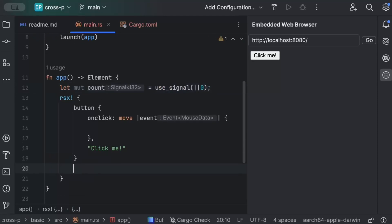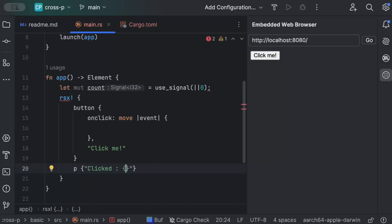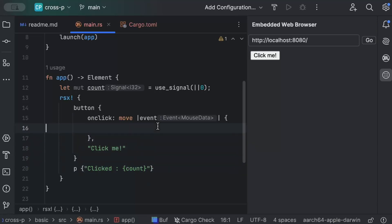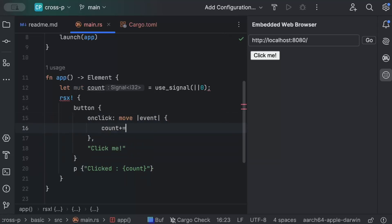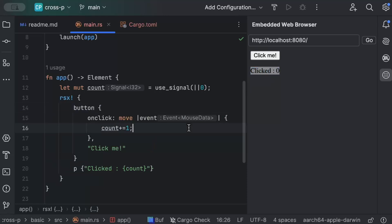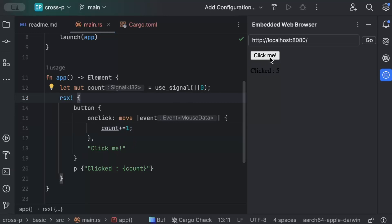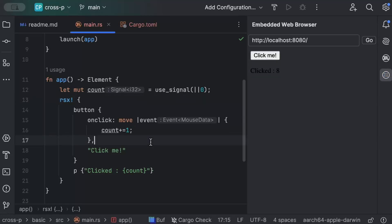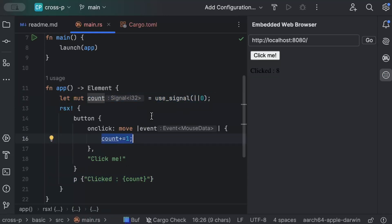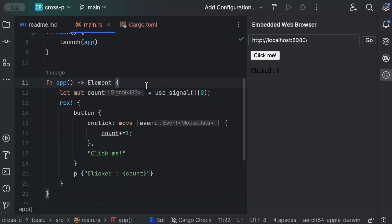We declare `let mut count = use_signal(|| 0)` to initialize state at zero. We add a `p` tag displaying 'clicked: {count}' and on each button click we increment count by one. After hot reload, the count starts at zero and increases with each click. This demonstrates how `use_signal` manages component state, similar to `useState` in React.